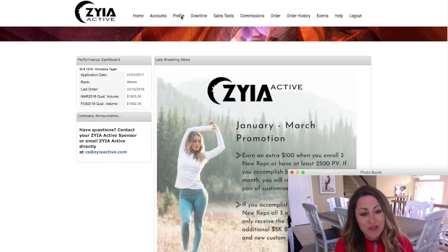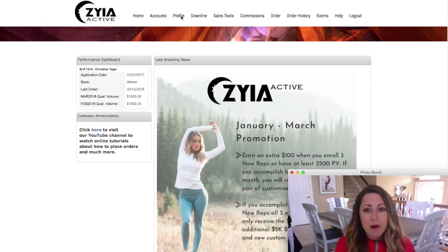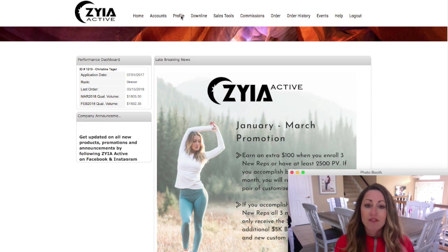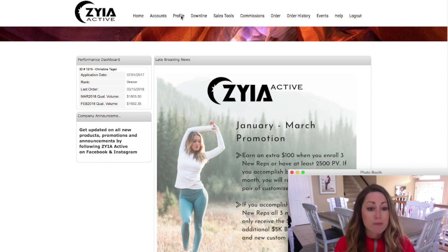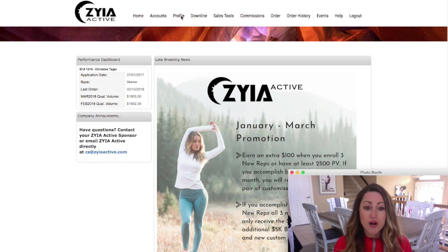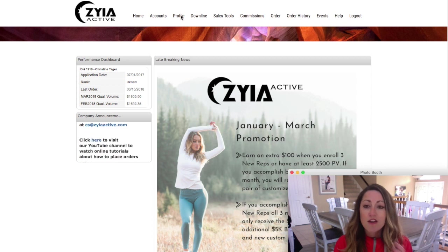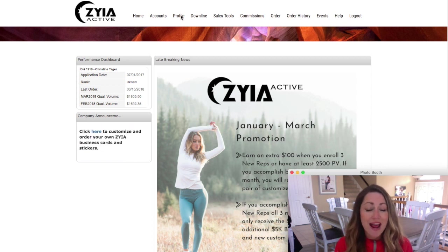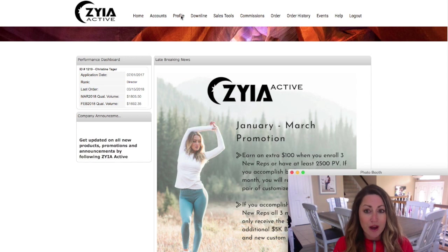The next one is the Profile tab. I'm not clicking on it because it has all my personal information, but keep in mind this is where you can update anything on your website — your address, your bank account information for direct deposit, a new photo for your website — anything like that is under your profile.